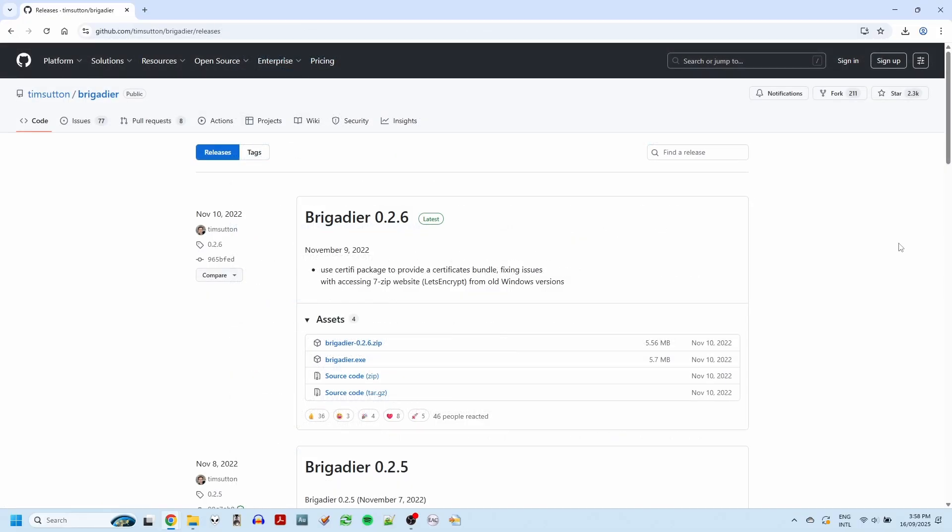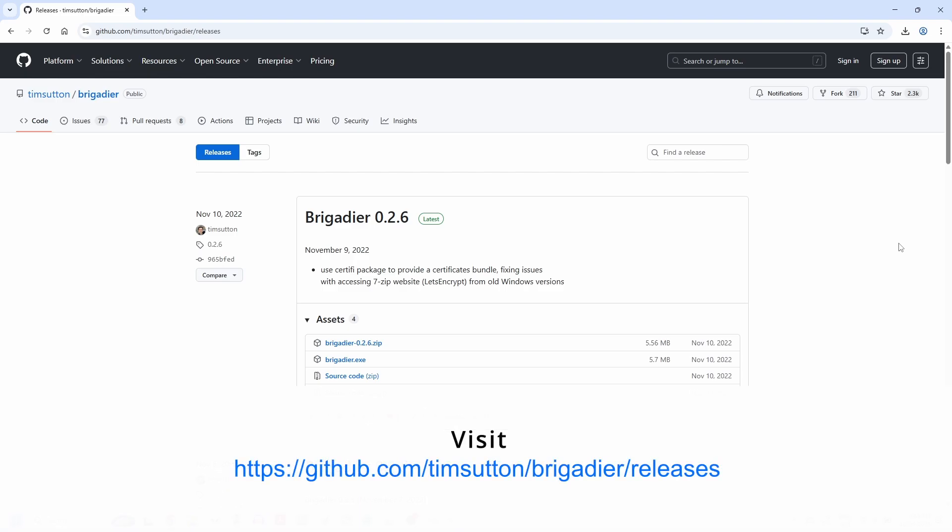Instead, we're going to be using a tool called Brigadier to fetch the drivers directly from the Apple Update server. To download Brigadier, you need to go to this GitHub page. The link is in the description of the video.